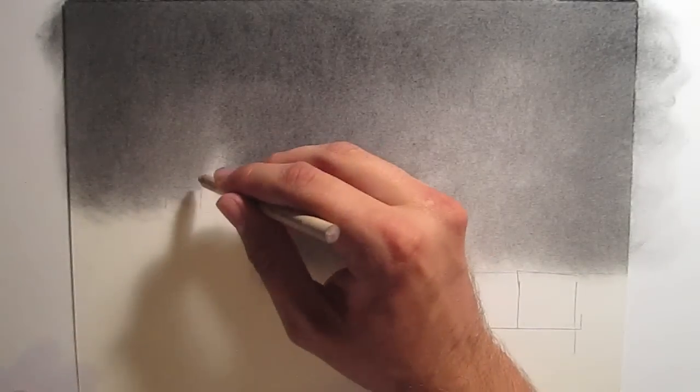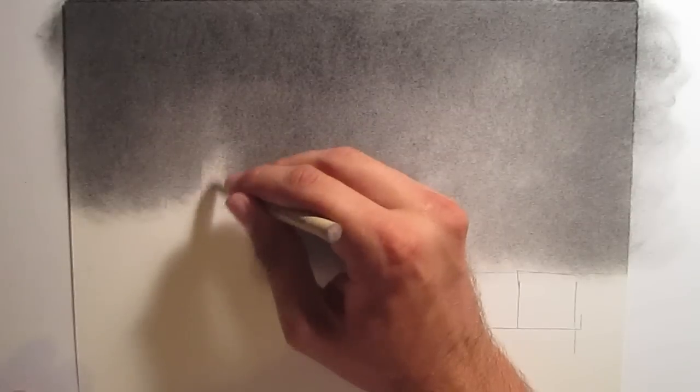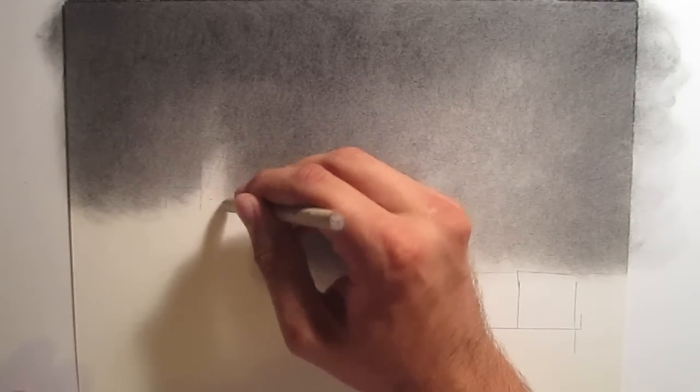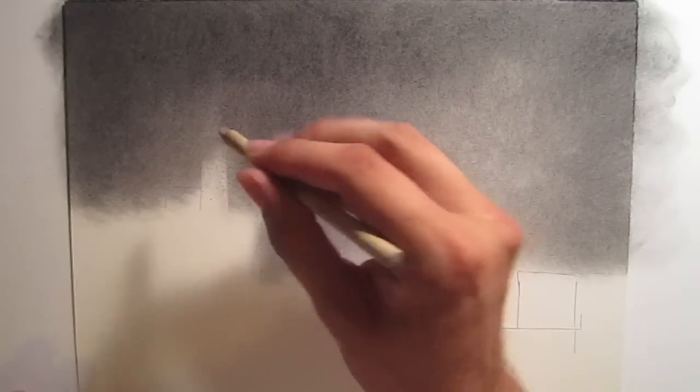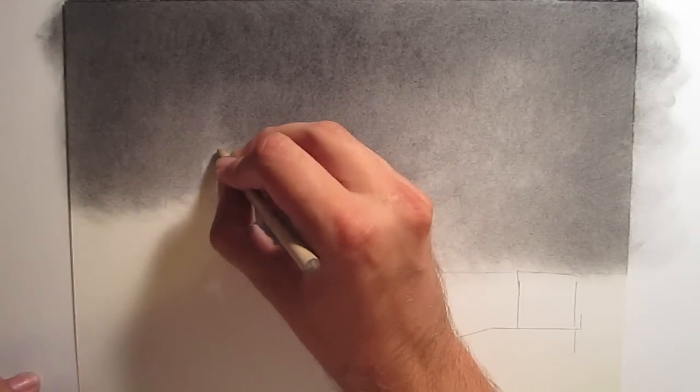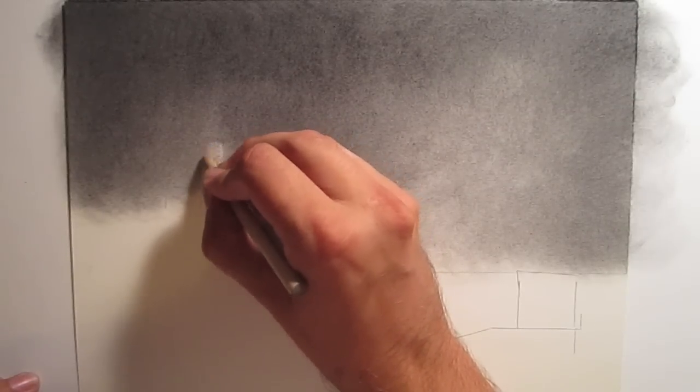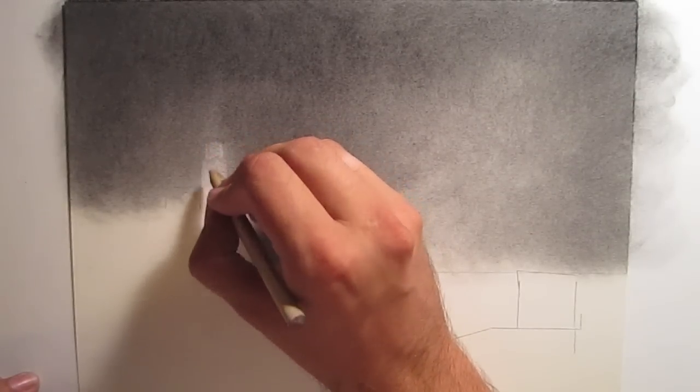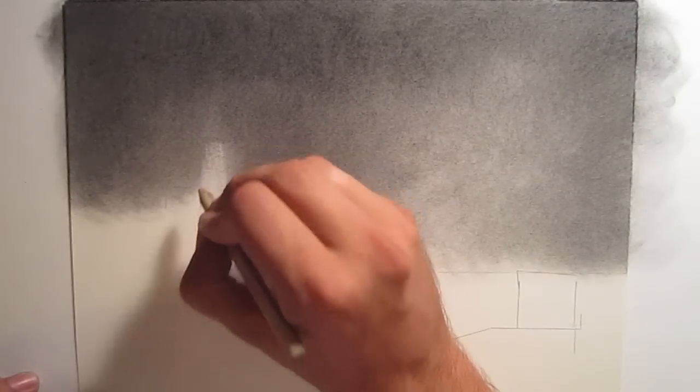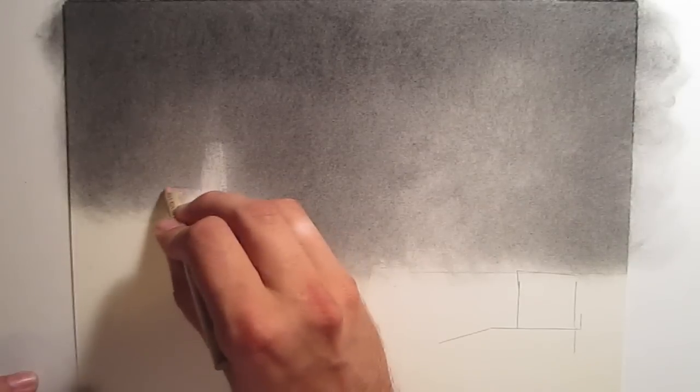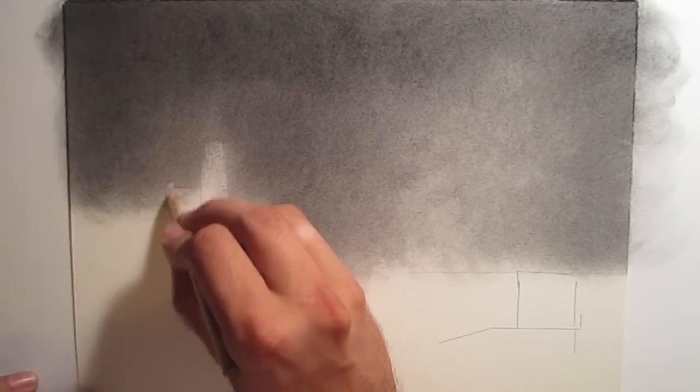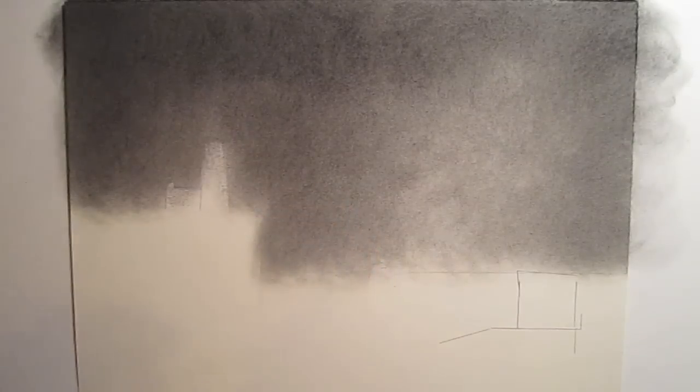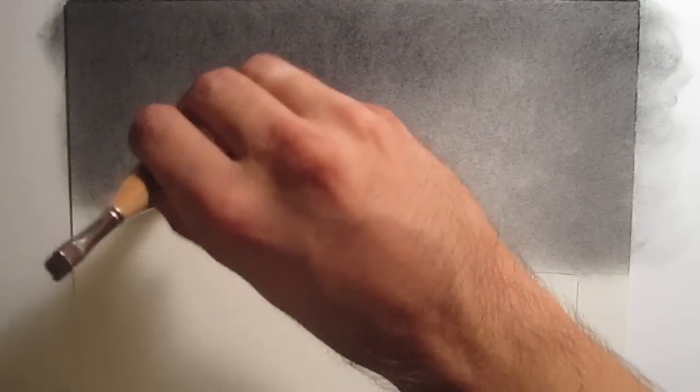All I'm doing now is I have the Faber-Castell eraser pencil, and I'm erasing away the shape of the lighthouse, cleaning it up. If you don't have one of these Faber-Castells, then just use a regular eraser. But get one of these if you can because they're really awesome. You can actually sharpen them just like a regular pencil. I usually use an X-Acto knife. You can get really fine details with it.